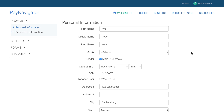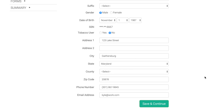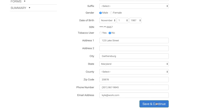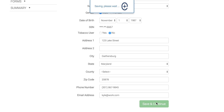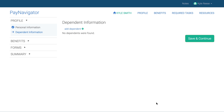Next, let's complete Kyle's benefit elections in Employee Navigator and show the recurring payroll deductions automatically populate the employee record in Paylocity. Employees start by confirming their demographic information is correct, then click Save and Continue. Employees can also update any dependent information.